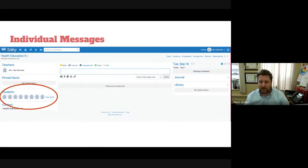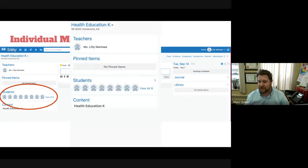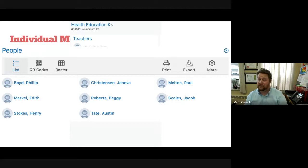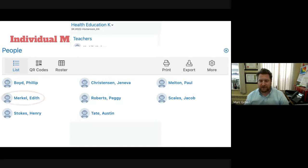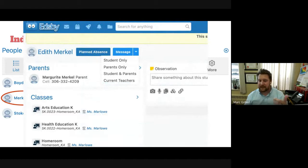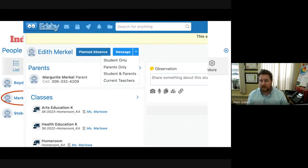For individual messages, click on Students. You can list them, view a roster, print, or export them. If you click on a specific student — for example Edith — a pop-up appears. You can plan an absence for that student, which goes automatically to the office. Clicking Message allows you to send a message to the student only, the parent only, the parent and student together, or the current teachers of that student.